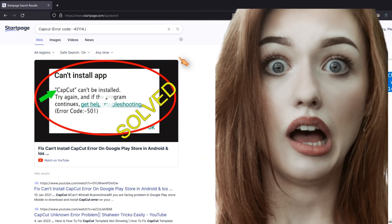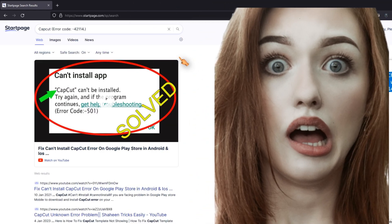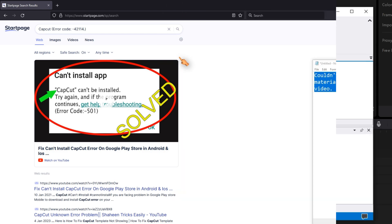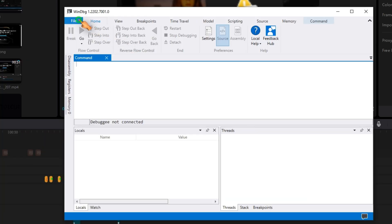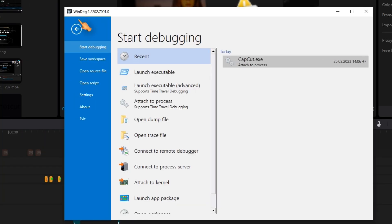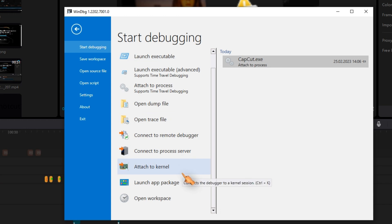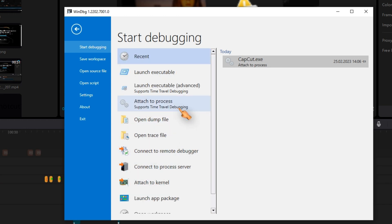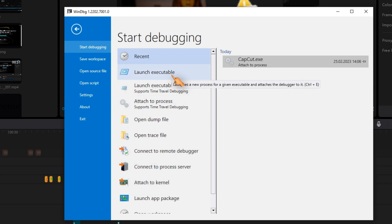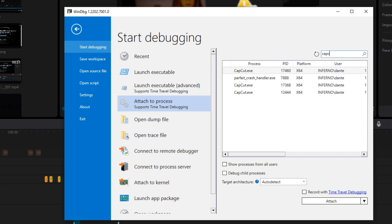So it was time to solve the problem by myself. WinDbg is a free debugger from Microsoft. The software is very useful in case of crashes or hangs. You can often find out more about a software problem — simply attach it to a process.